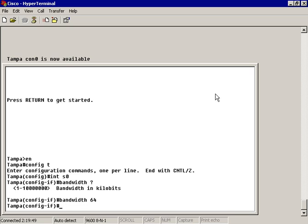So now, if I have a dynamic routing protocol that is configured to use bandwidth as one of its composite metrics, it will look at this, and if it has the better metric, it will take this path as opposed to another serial that has a different metric that is slower in value.